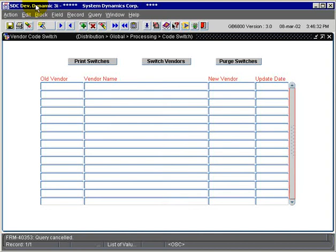The vendor code switch program is used to switch an existing vendor code to a new non-existing vendor code number. In other words, if you had vendor A and wish to renumber it to vendor B, this is the program you would use.